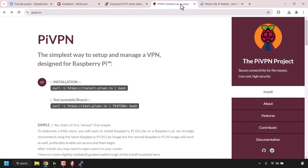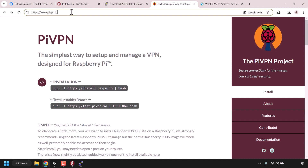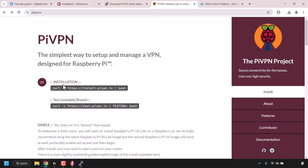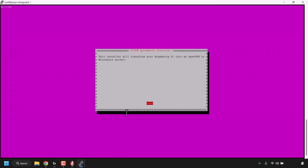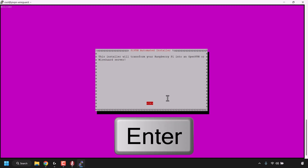Open your browser, open another tab, and navigate to pivpn.io. Once here, look for the installation section and copy the curl command by highlighting it, right-clicking, and clicking Copy. Once you've copied the installation curl command, open PuTTY back up, right-click to paste, and hit Enter on your keyboard. PiVPN will then begin installing on your server. In your PuTTY terminal, you'll be greeted with the PiVPN automated installer. It says this installer will transform your Raspberry Pi into an OpenVPN or WireGuard server — but we're not installing it on a Raspberry Pi, we're installing it on a cloud server. Simply press Enter.